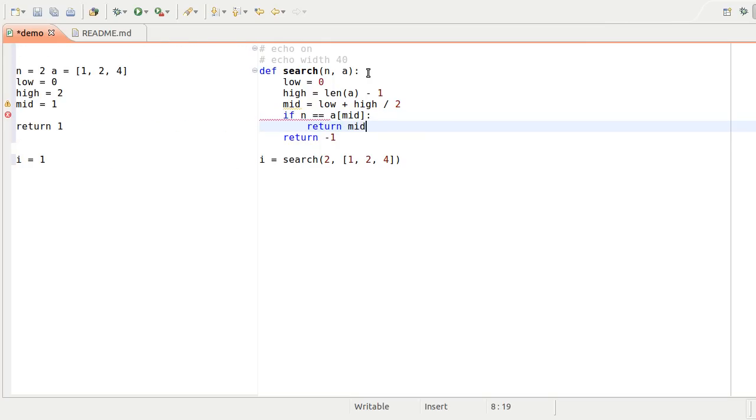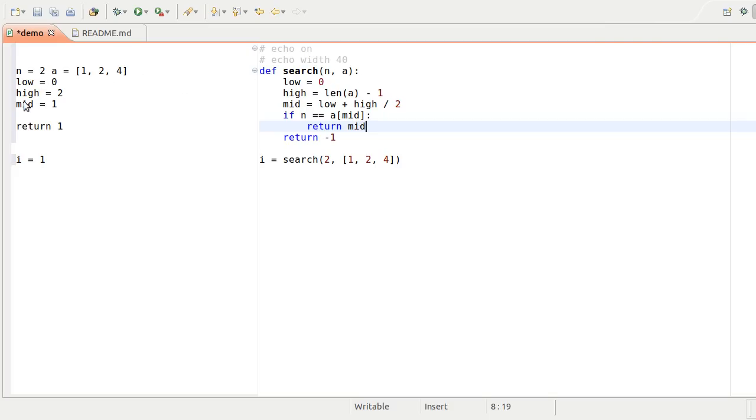That was lucky. It was in the first place we looked, and you can see the calculations as it goes. You see an abstract formula in the code, like high equals length of A minus 1, and you see the concrete result in the live coding display on the left, like high equals 2.